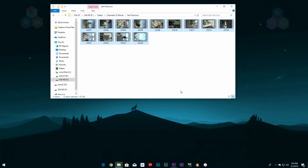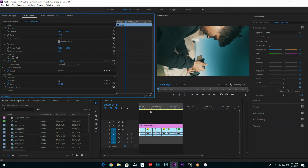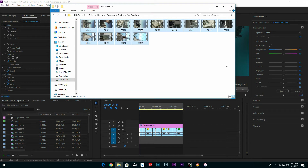Once you're done recording everything you want, you have to export all your footage to your computer. Open Premiere Pro, find your footage, select it, and drag it into your timeline.